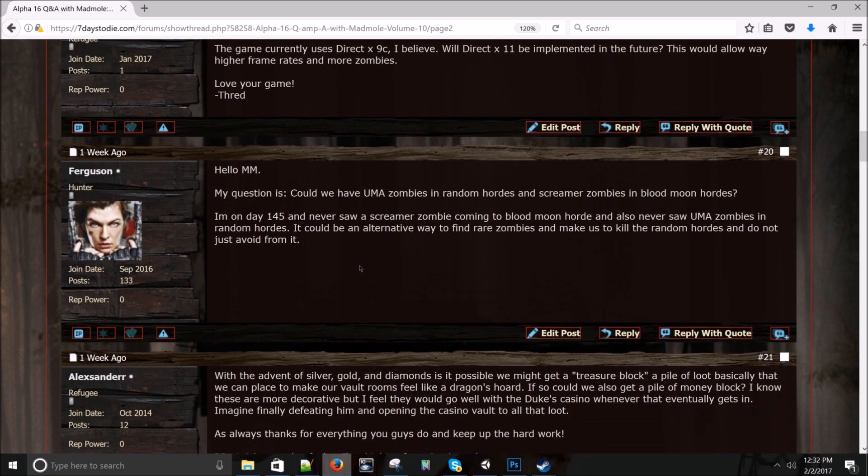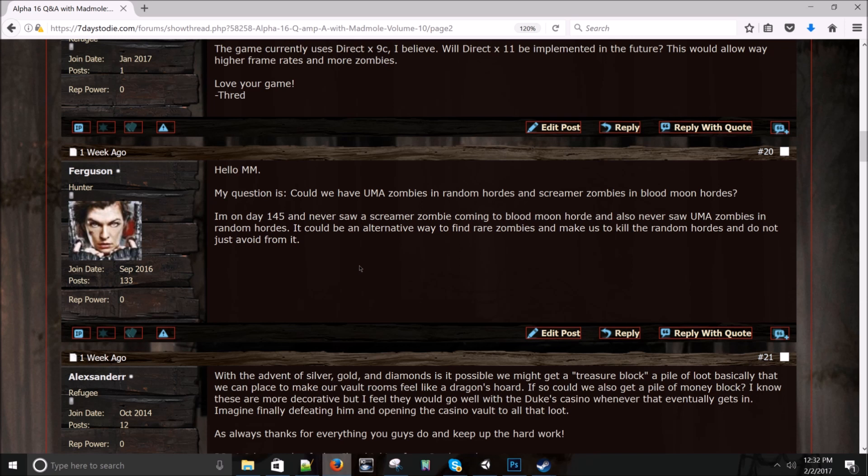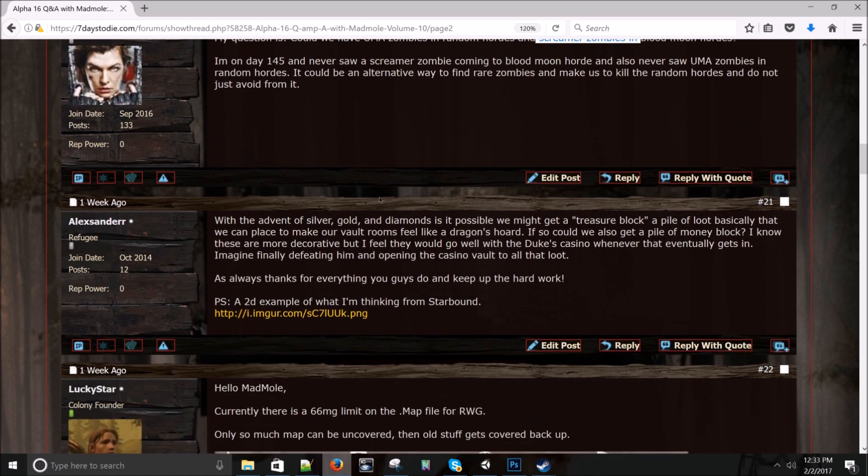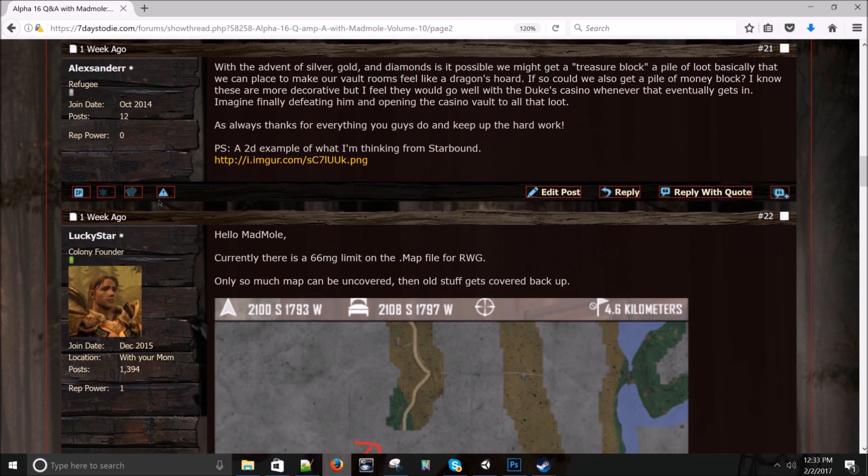Ferguson asks: Hello, Mad Mole. My question is, can we have UMA zombies in random hordes and screamer hordes in blood moon hordes? I'm on day 145, never saw a screamer zombie coming to a blood moon horde. No, I mean, we designed it that way. We thought that would be too much. And how it could break the 8 zombie rule that we don't want to do because everybody's getting crappy frame rate. In my opinion, throwing a screamer at you and you've already got a horde is like adding insult to injury. So I mean, it's just too much. We want to keep the frame rate high and those are two separate events. But we've got some stuff coming to spice up Horde Knight. So I doubt you're gonna want this when we get through with you.